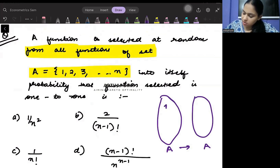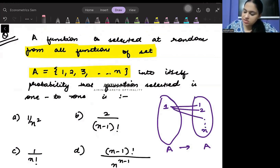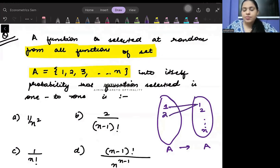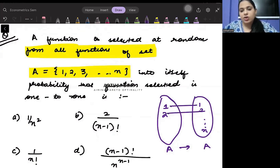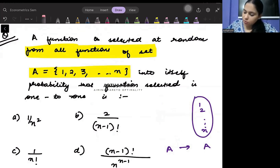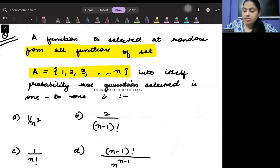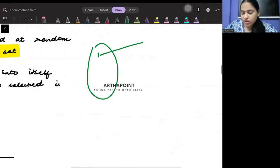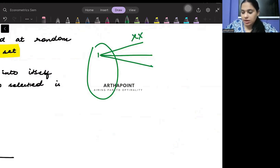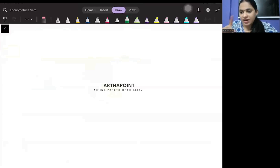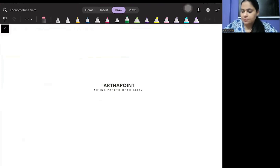Each element, say 1, can be linked to 1, 2, or up to N — it can link to any element. It can be a many-to-one function also, where two values link to one. Remember, the property of a function is that one domain value cannot have multiple output values; one element in the domain can only be linked to one in the codomain.